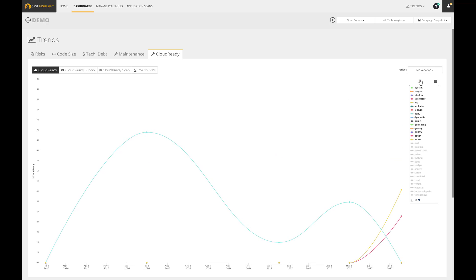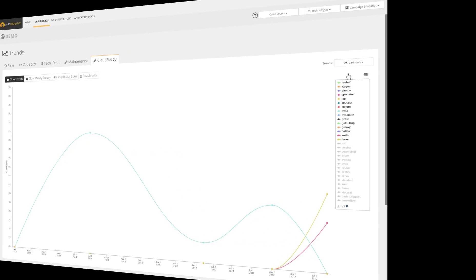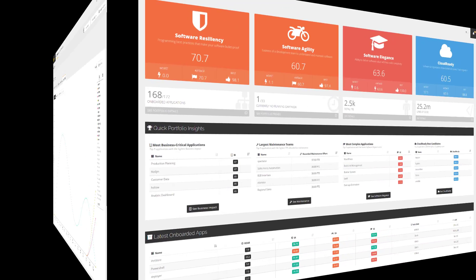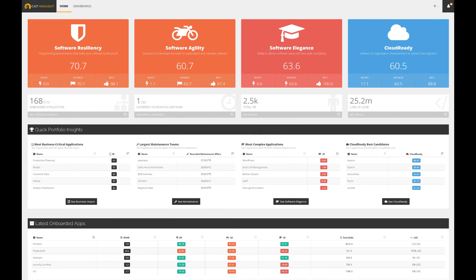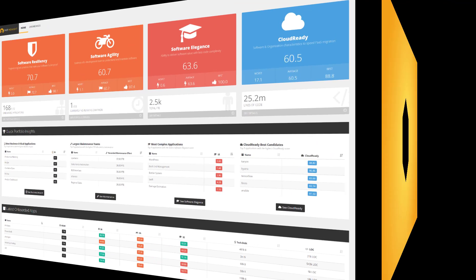To sum up, Cast Highlight provides a rapid and objective portfolio analysis. The solution offers visibility into risk, cost, complexity and business impact. This health assessment now includes the Cloud Ready index to measure the eligibility of applications for cloud migration. Our ultimate objective, provide application portfolio intelligence to enable smart decisions. Thanks for watching.